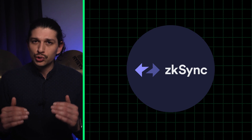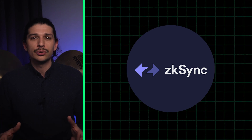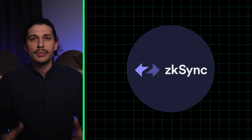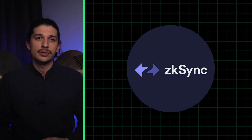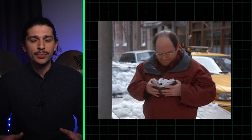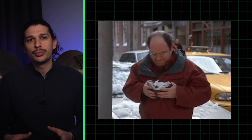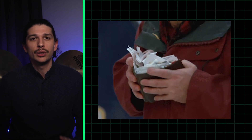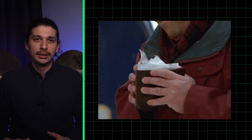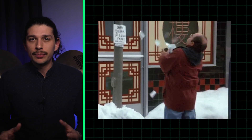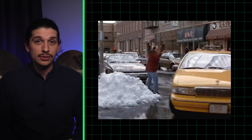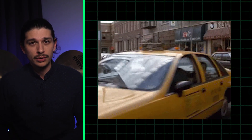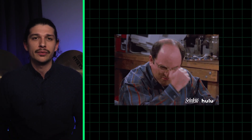In contrast, newer layer 2s like ZK-Sync have taken the opportunity to implement account abstraction natively, at the protocol level. This should theoretically allow scaling solutions to provide a much more flexible and familiar user experience. So crypto may be on the brink of an explosion of innovation at the wallet layer, and we may indeed be moving beyond a time where people regularly lose thousands of dollars simply because they misplace their private keys.